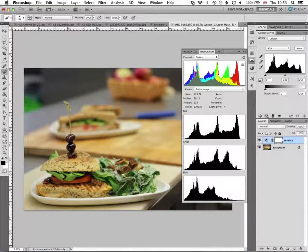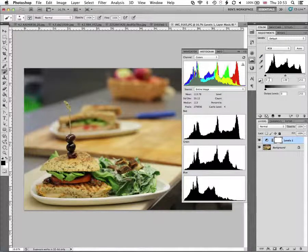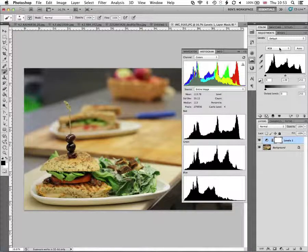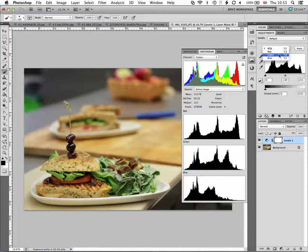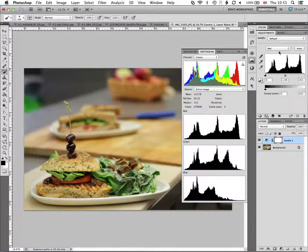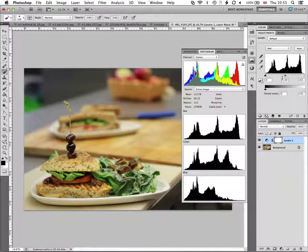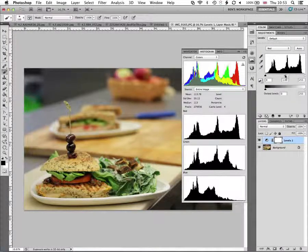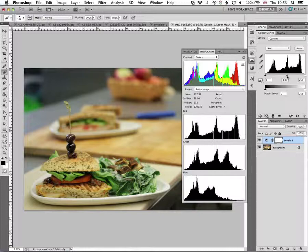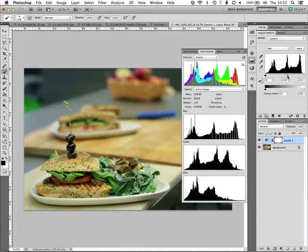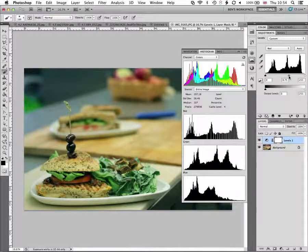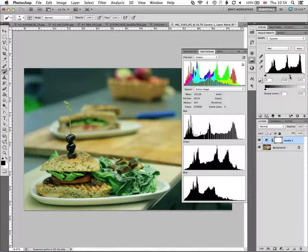And we can do that with our levels adjustments by switching to the red channel here and just moving this midpoint to kind of bring those reds down a bit in the highlights.